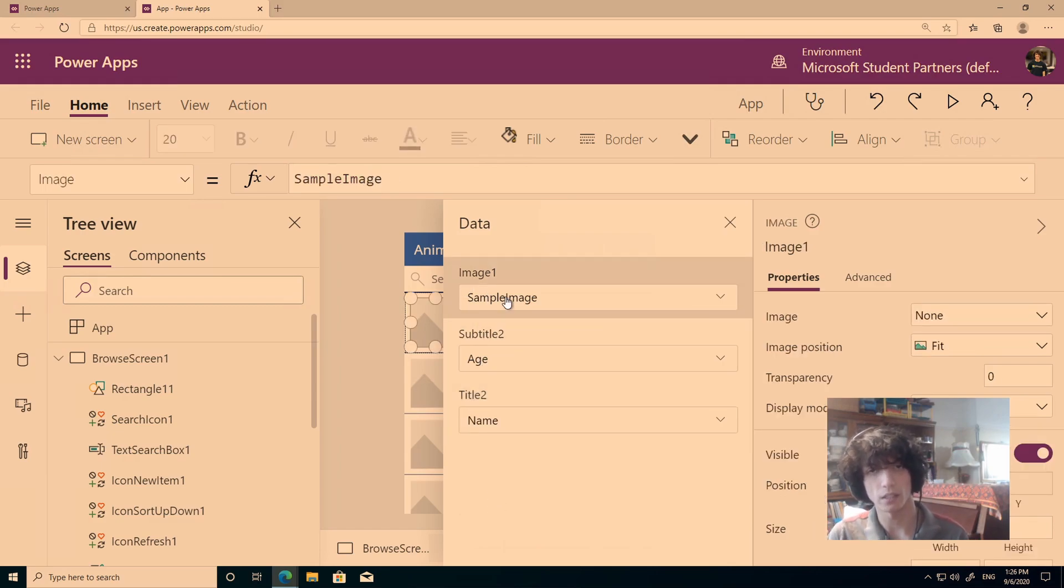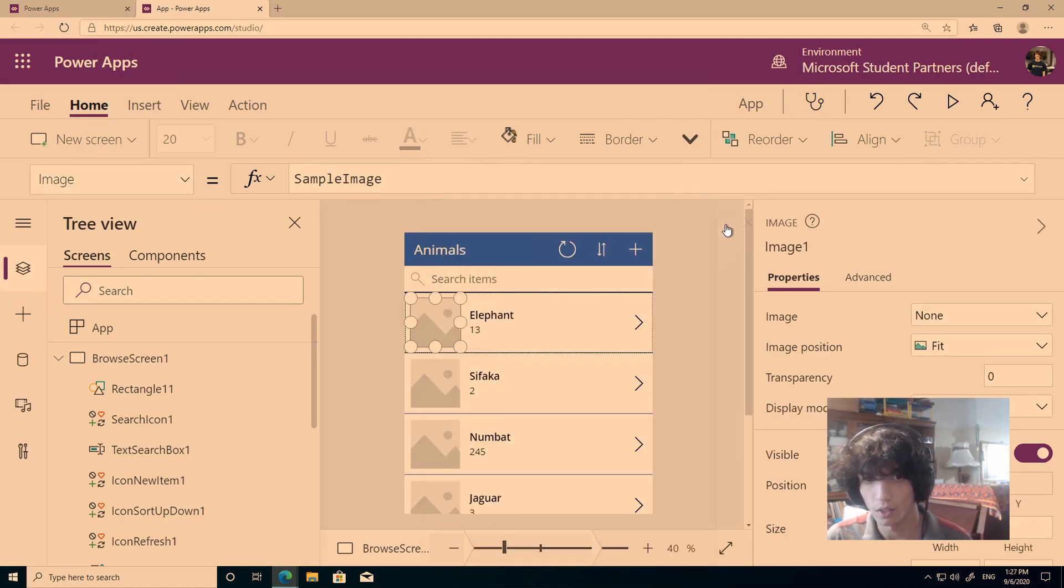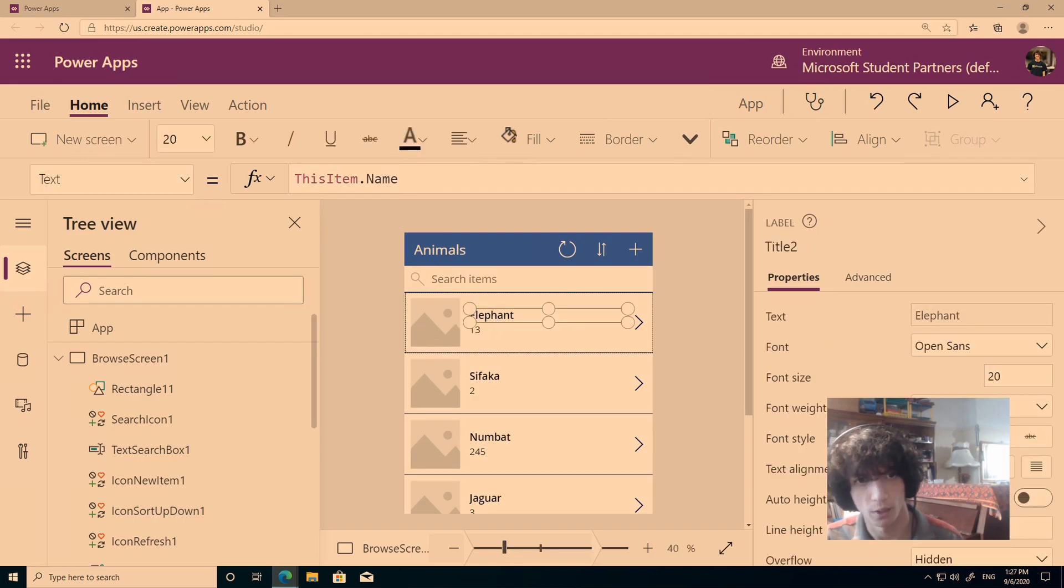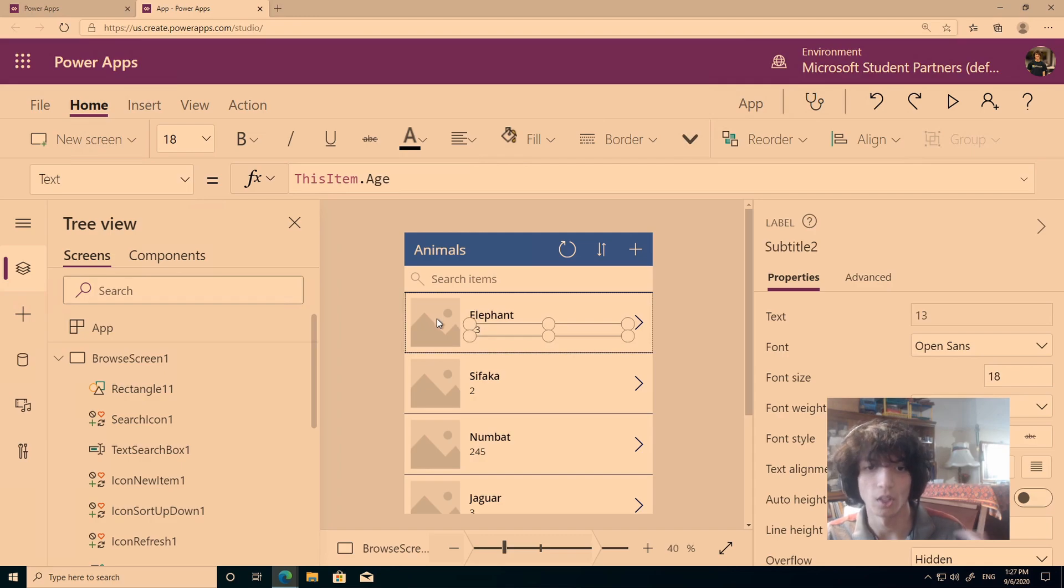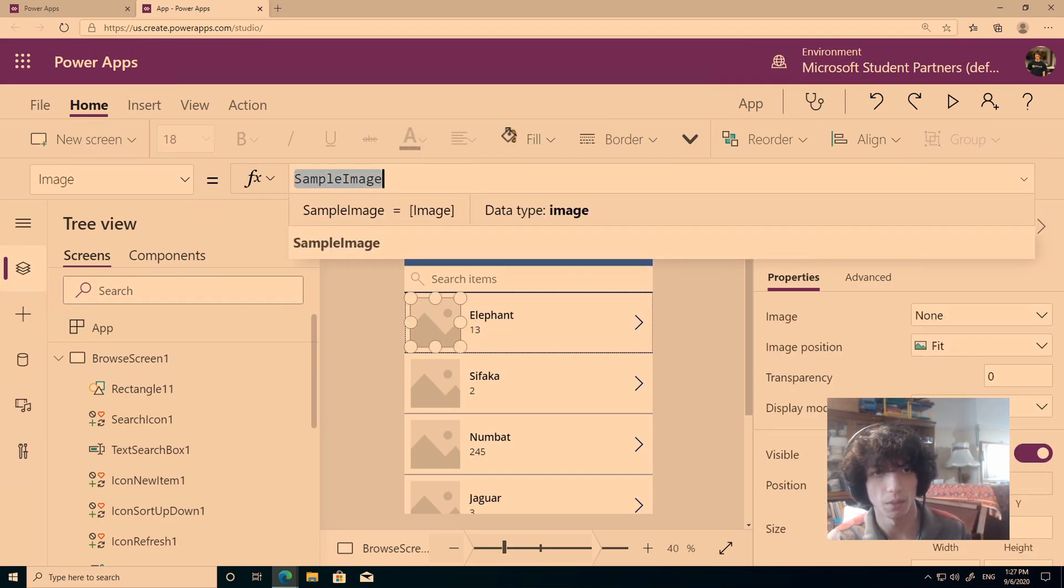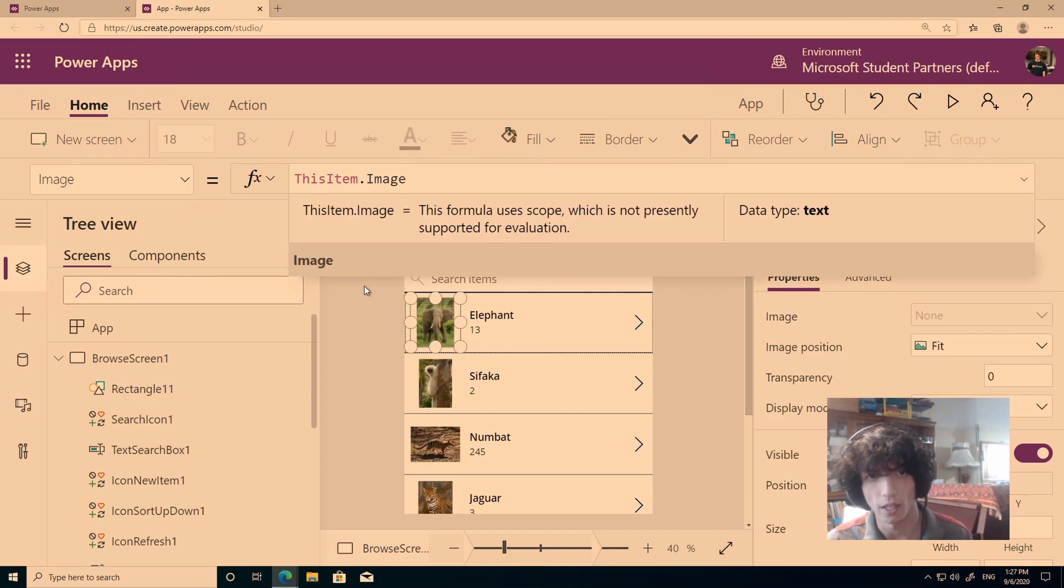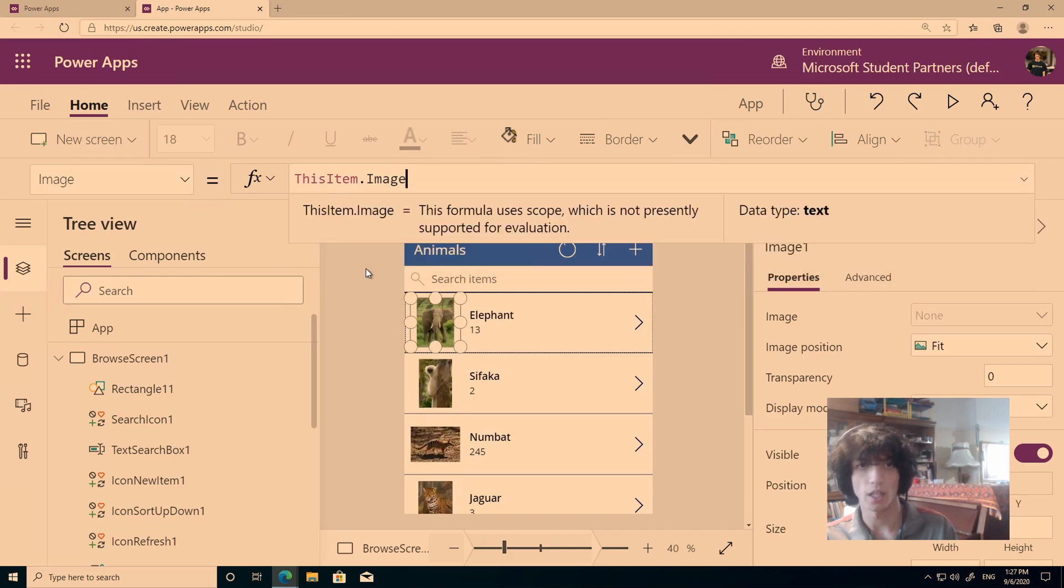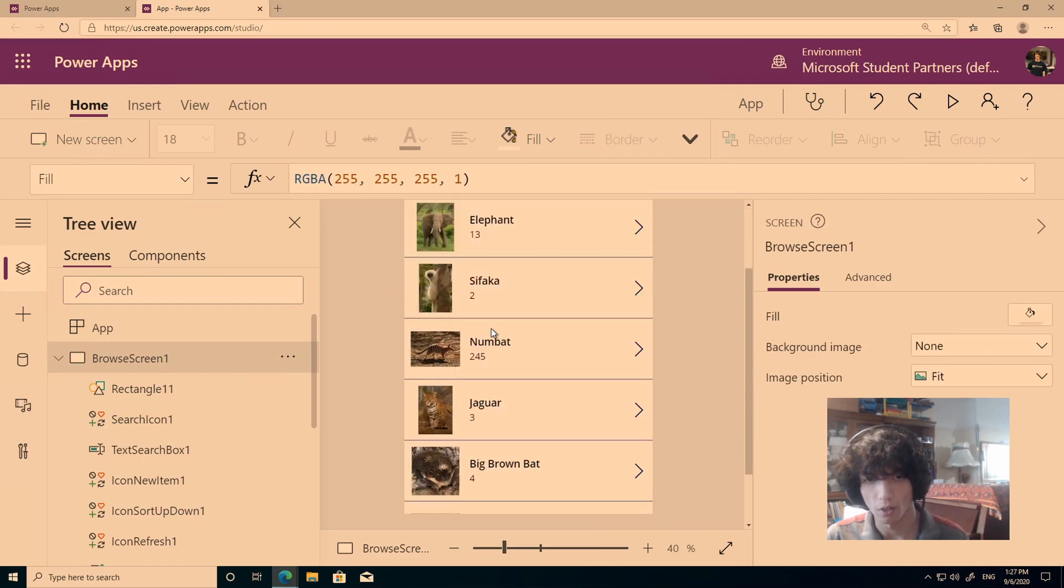So what we need to do is, if you look at elephant, for example, it says this item.name, the age, this item.age, so for image, we do this item.image. So that corresponds to the image column in our Excel document or worksheet. So there you go, you've got this.